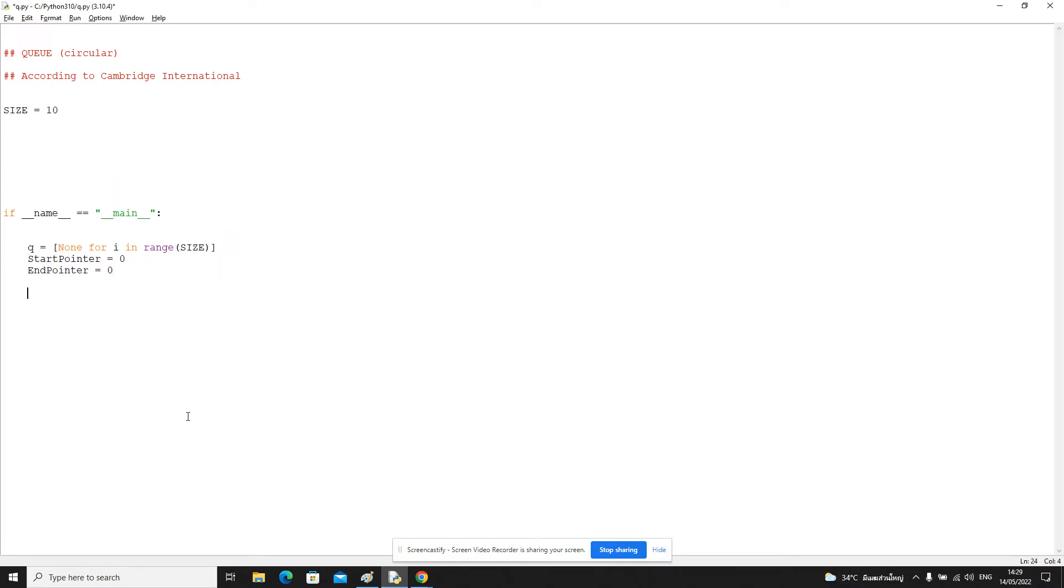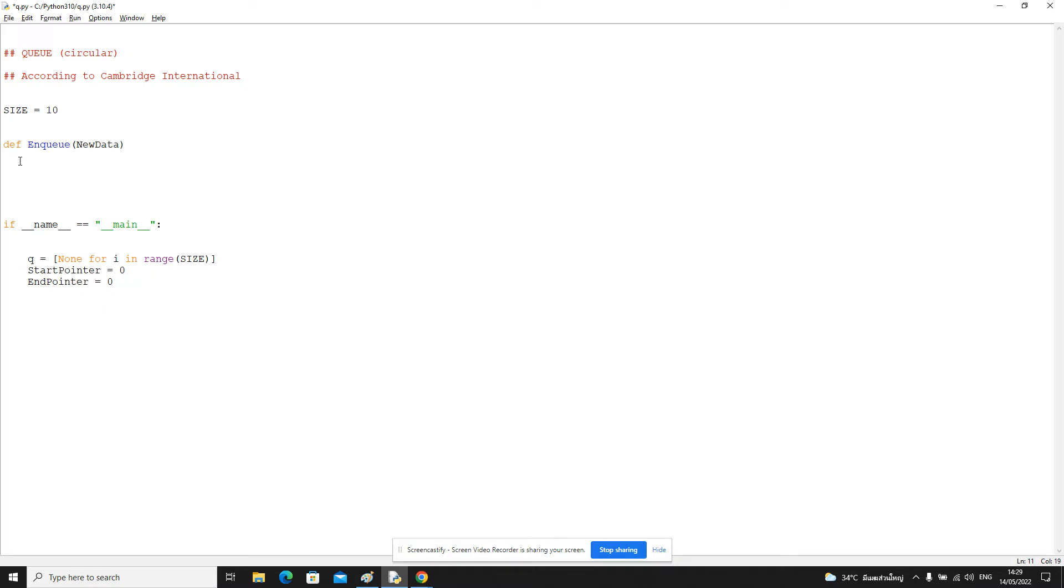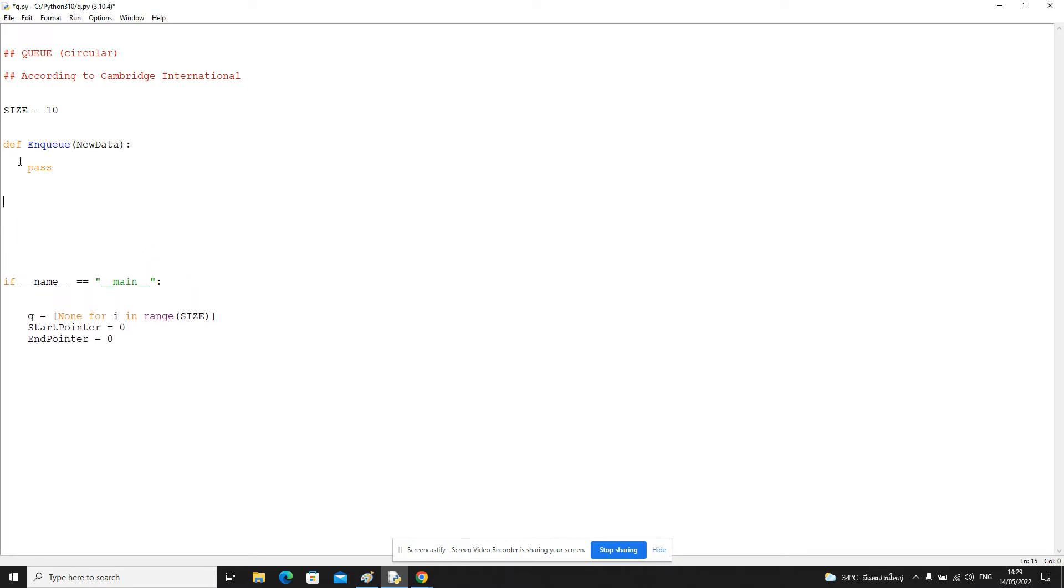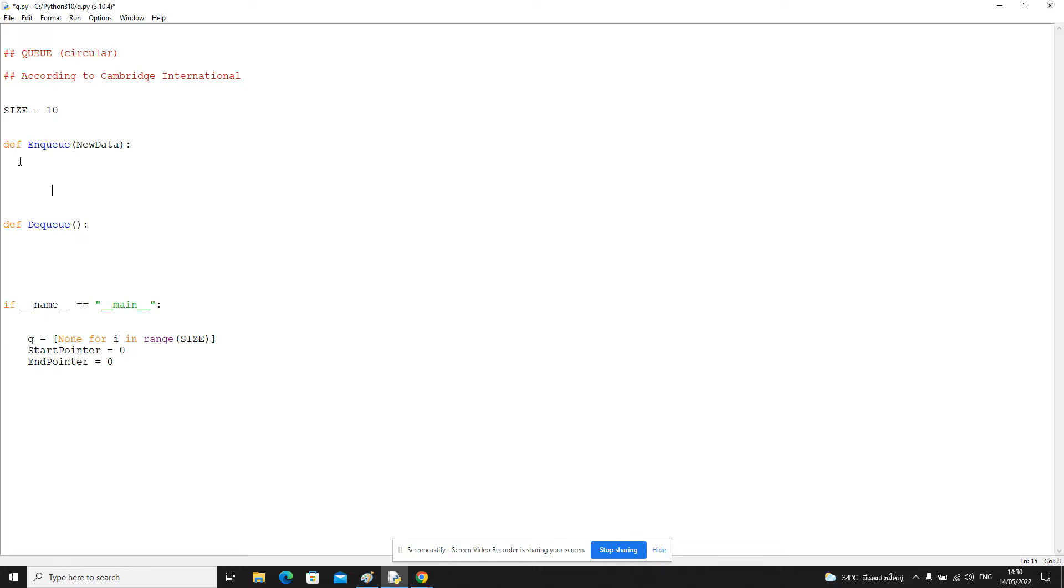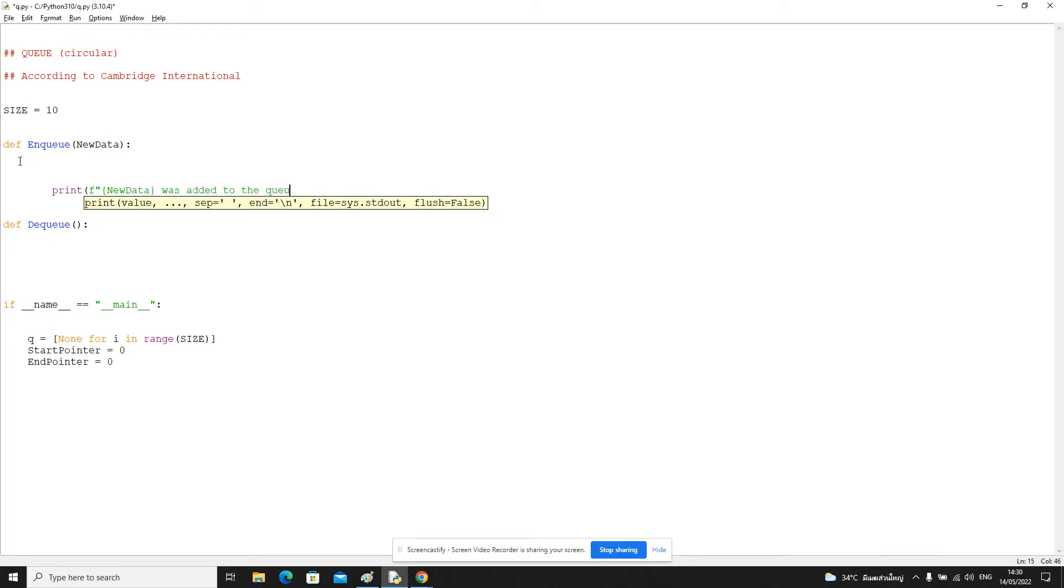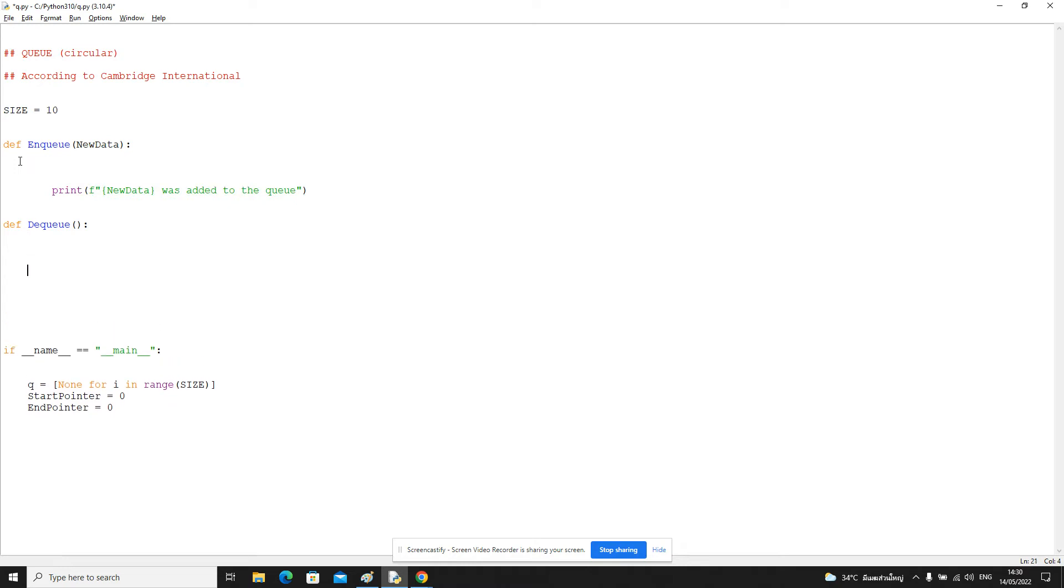And the kind of operations we want to be able to do is both enqueue to add something to the end of the queue, and also dequeue to remove something from the front of the queue. So let's add some messages to help this. If it's successful we want to say something like new data is added to the queue. In this case, if this was successful, we want to say something like removed or left the queue.